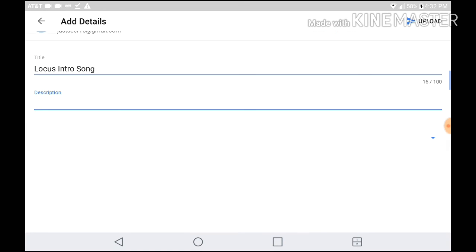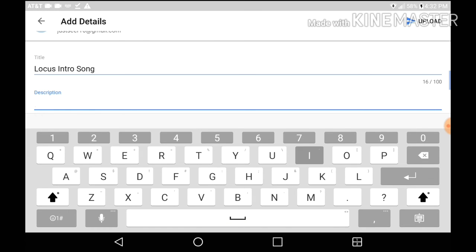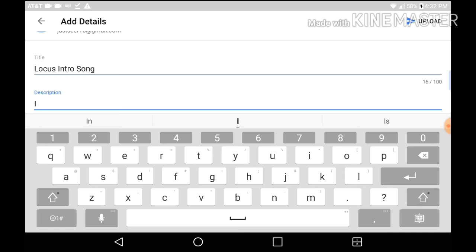After you do that, what you want to do is put in the intro song name in the description.